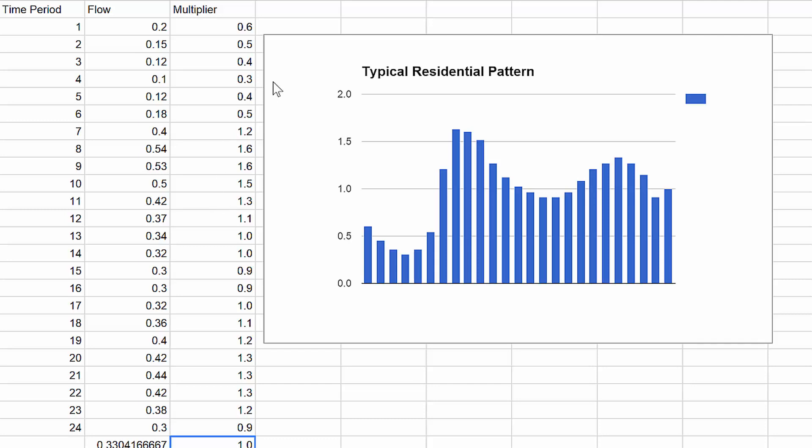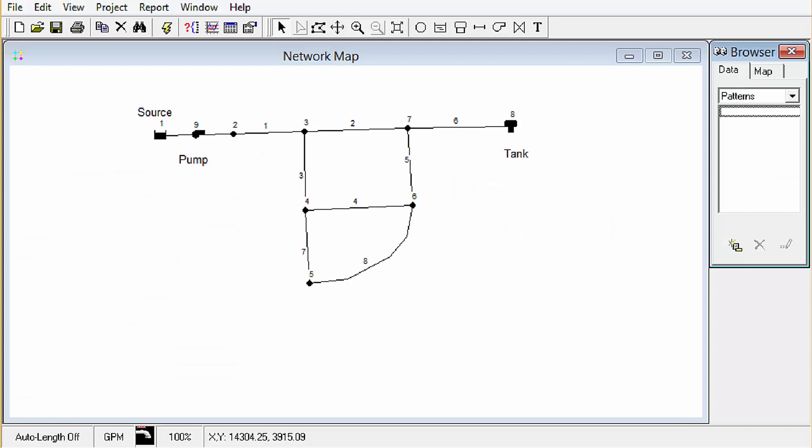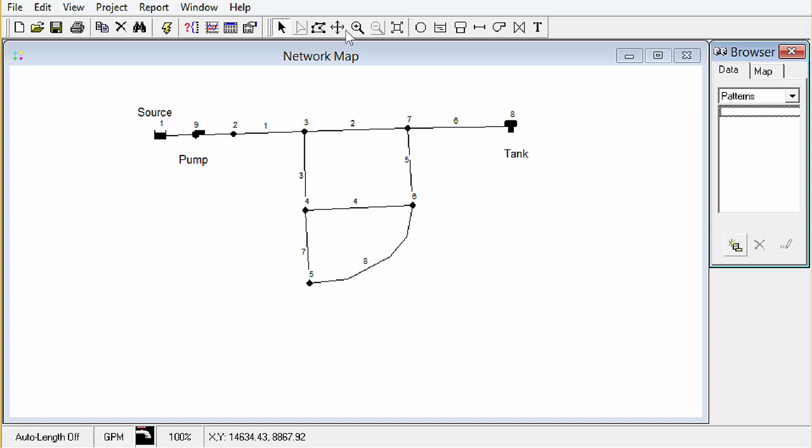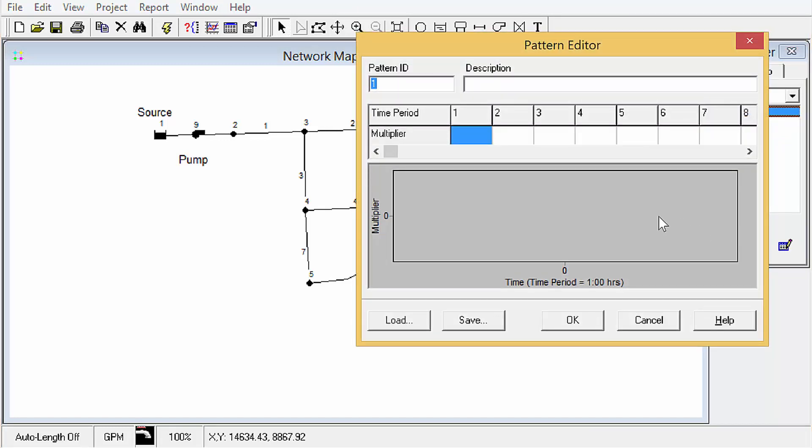Okay, so how do you get that into EPANET though? So here on the data browser, we're going to go to patterns, and we're going to click the new button or add button.